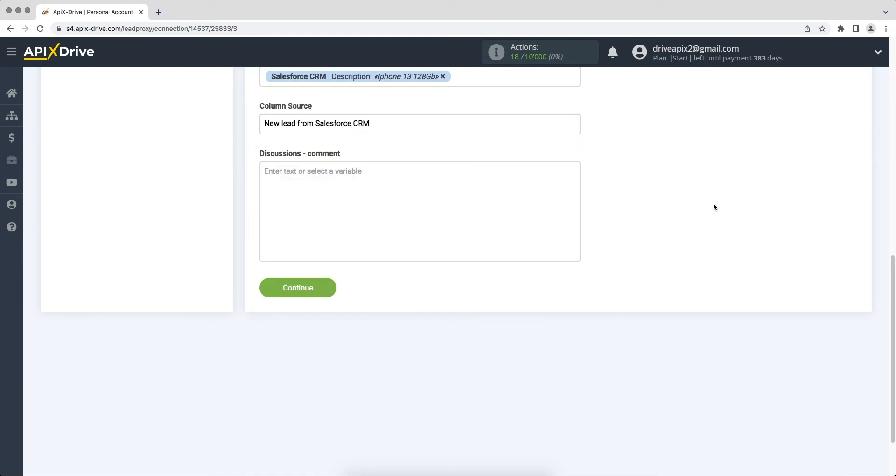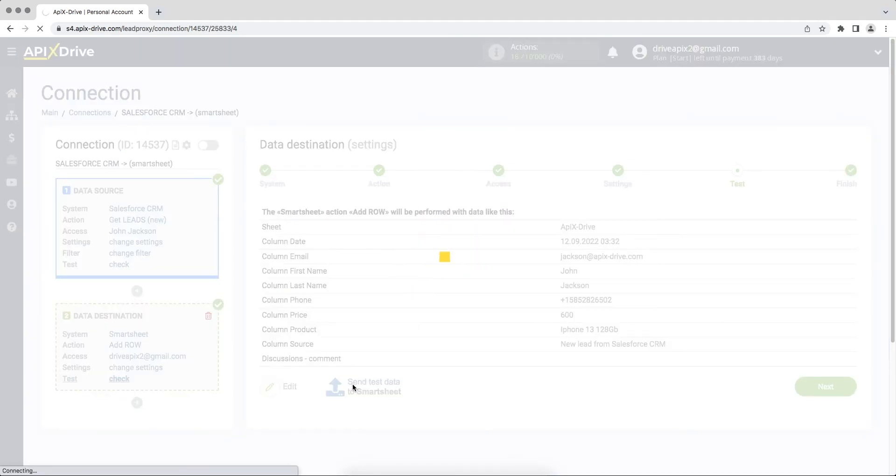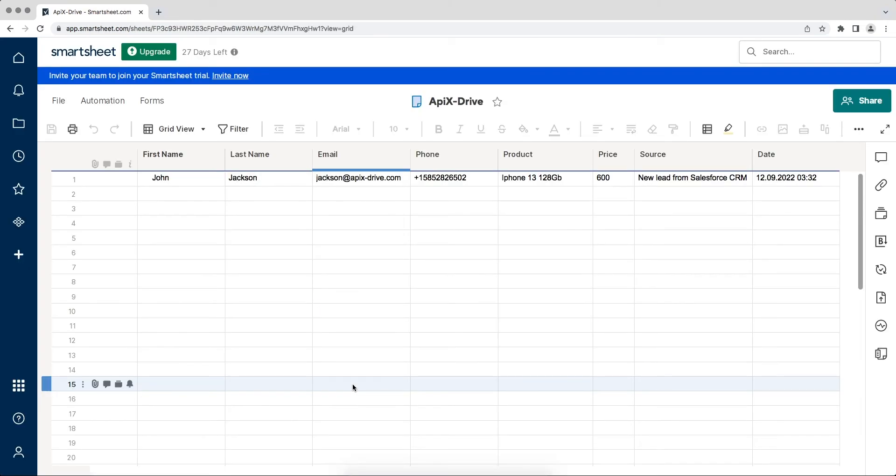When all the necessary data is assigned, click continue. At this point we see the test data that will be sent to Smartsheet. In order to check the correctness of the settings, click send test data to Smartsheet, go to your personal account and check the result. If everything suits you, we return to the ApexDrive service and continue the configuration.